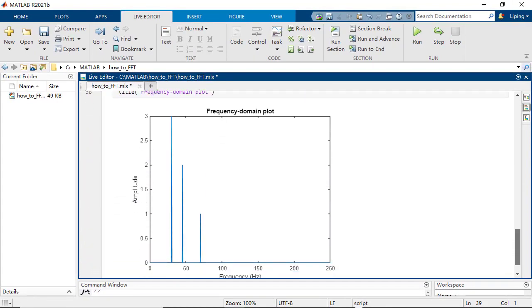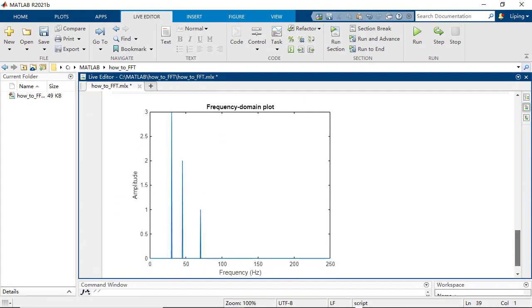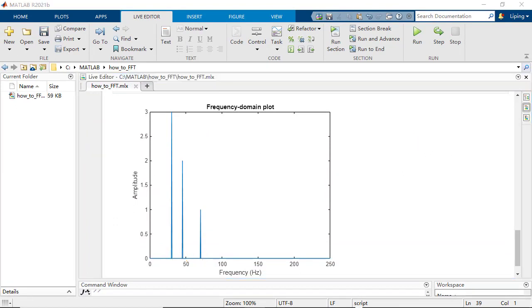In the frequency domain plot, you can see the locations of the peaks represent the frequencies of the sinusoid, whereas the heights of the spikes indicate the amplitude.